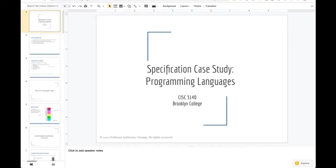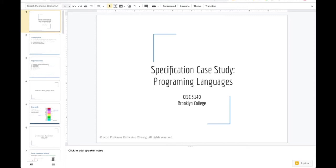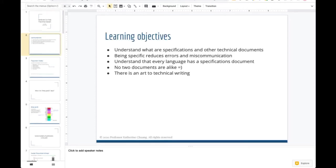In this lecture, it's going to cover programming languages, but more specifically how programming languages are specified. The learning objective is to understand what specifications are and to understand that there are going to be different kinds of documentation related to technical information. We're going to focus on one in particular called BNF, but I'll also allude to the fact that there are other kinds of documentation.